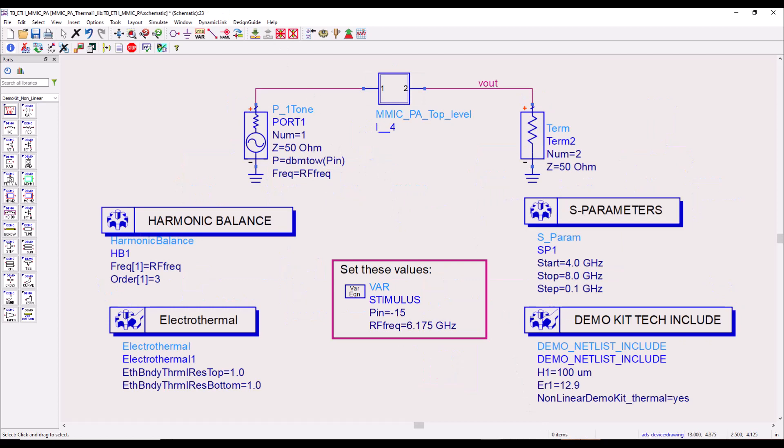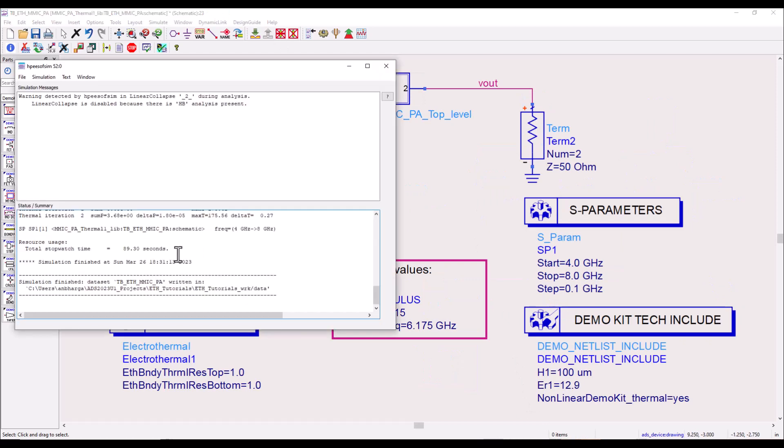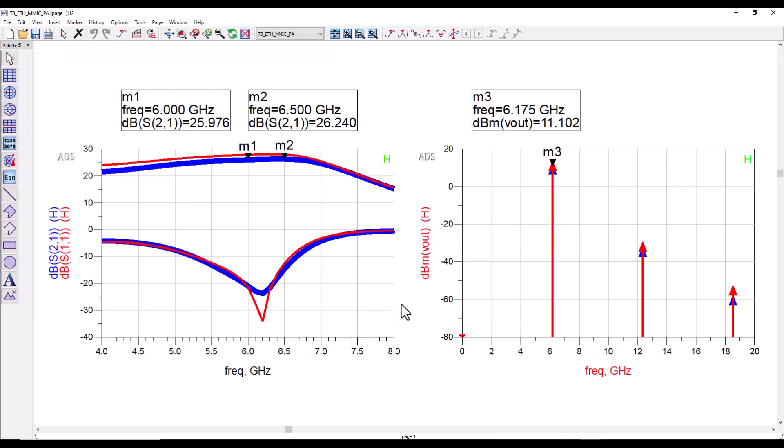Now the simulation is finished as you can see and we have our response. Here you can notice the subtle differences with electrothermal included, or rather the thermal property or thermal analysis of the circuit is included.